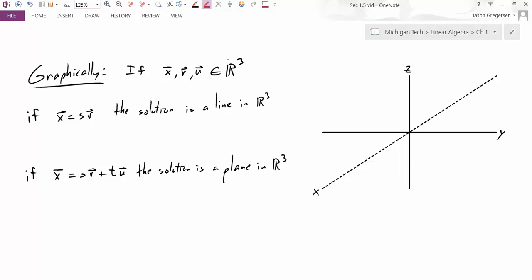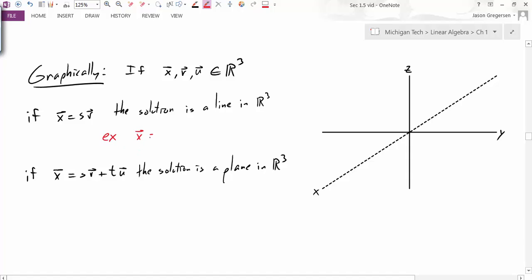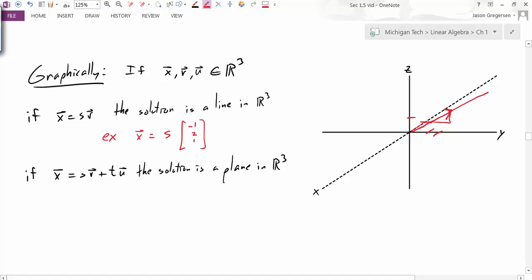For a solution that is some constant times negative 1, 2, 1, I can plot that vector — negative 1 in the x direction, 2 in the y direction, 1 in the z direction. Not just that vector, but any multiple of it is also a solution. Scaling gives 2 times, 3 times, negative 1 times the vector, and so on. The solution set is all vectors lying on a line in R3.